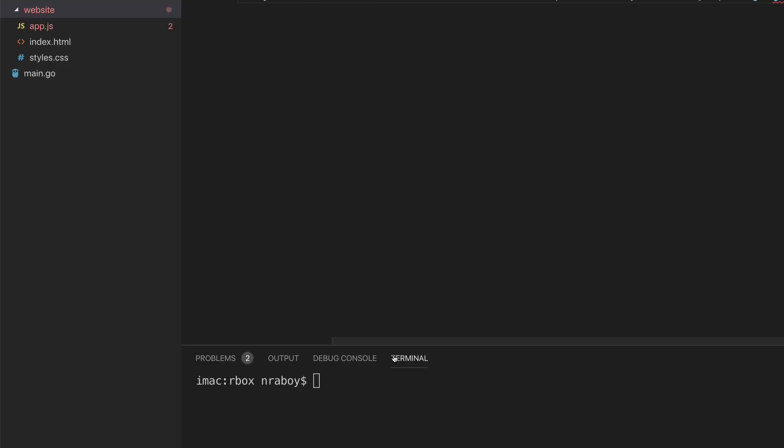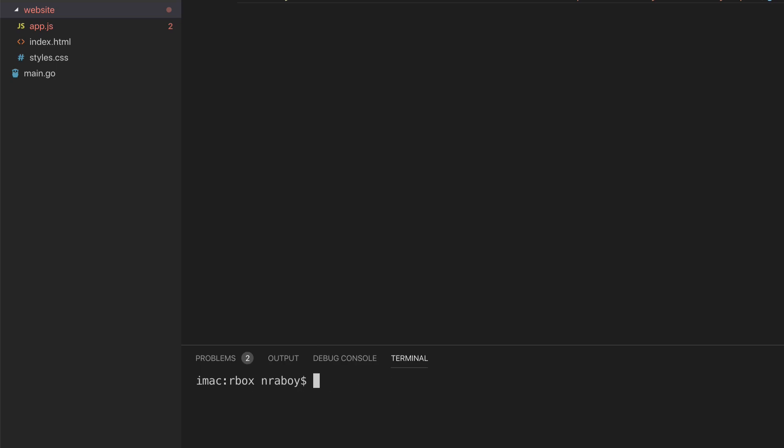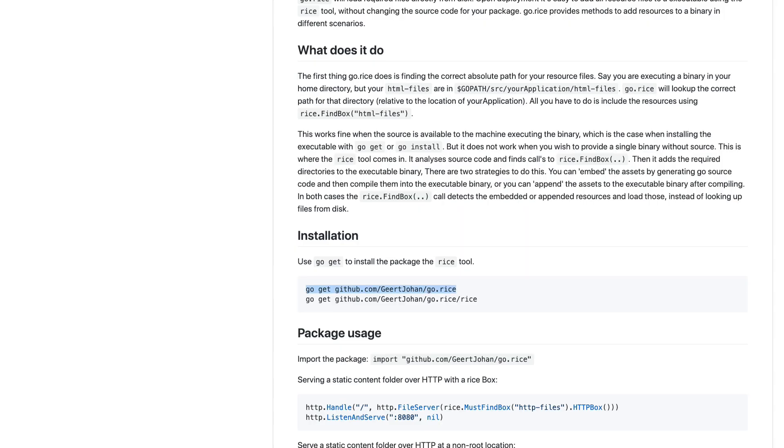You need to get these two packages. So just copy them over into your terminal and then actually just run them. I actually do have both of them already. So we won't worry about that. But just again, let me go back to my web browser. You do want to install both of these.